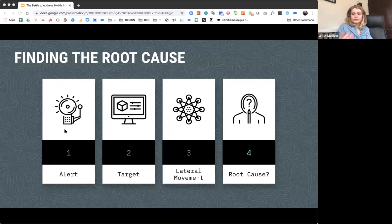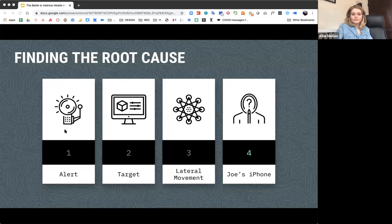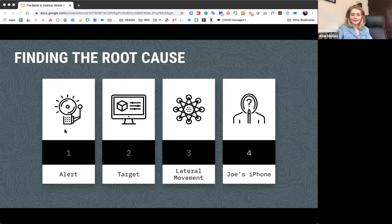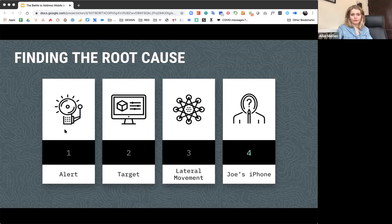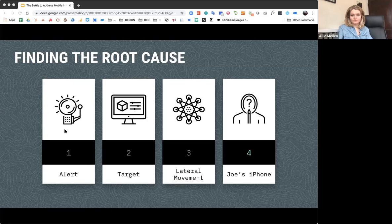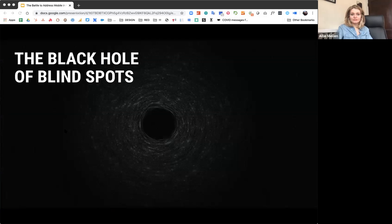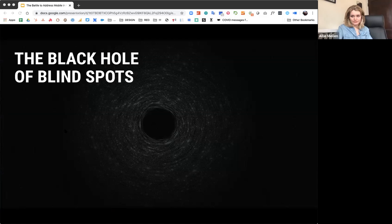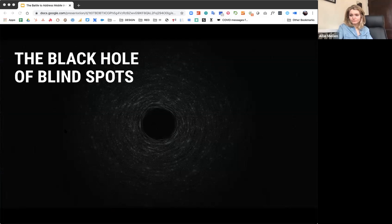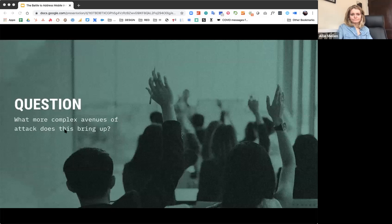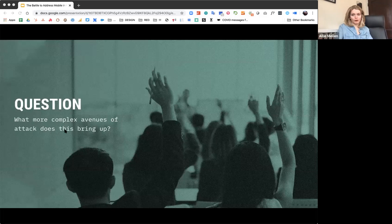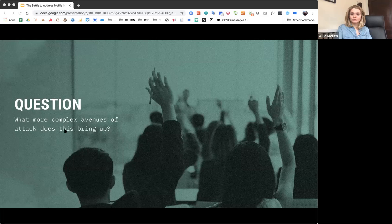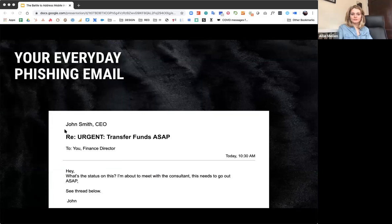And the reason they can't find it is because it's Joe's iPhone. And they don't have any visibility into any mobile device that's on the network. They have no way of detecting this. And that's scary because it's the black hole of blind spots. It's a huge blind spot for everyone. You can't respond to the things that you can't detect. There's no visibility into the entryway, so you can't patch the hole and you're in trouble. But the question is, what other more complex avenues does this bring up? And we're going to tie it back to the phishing attack.